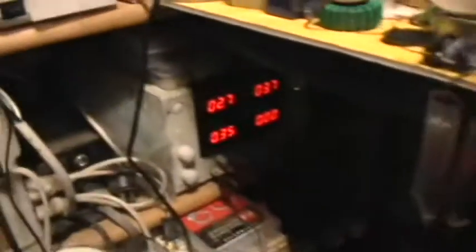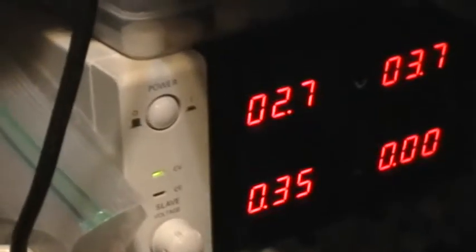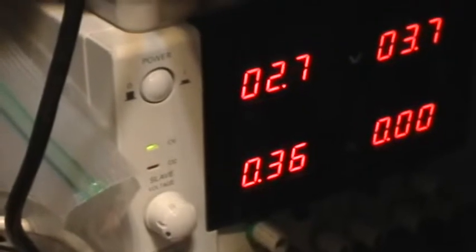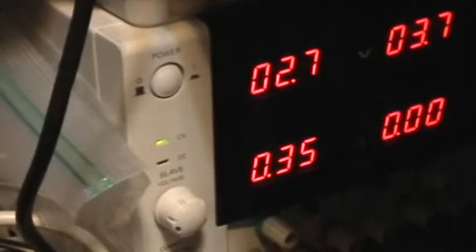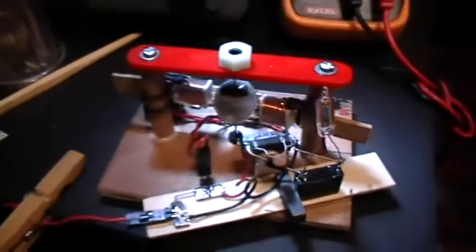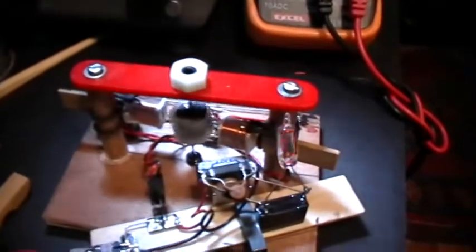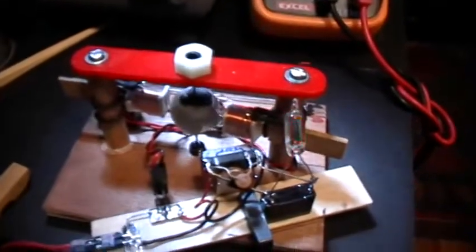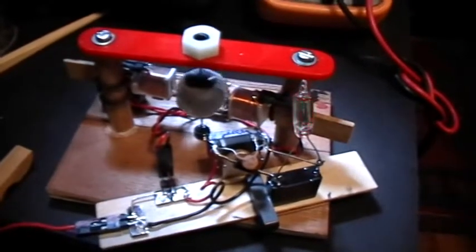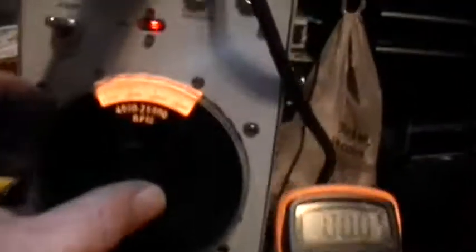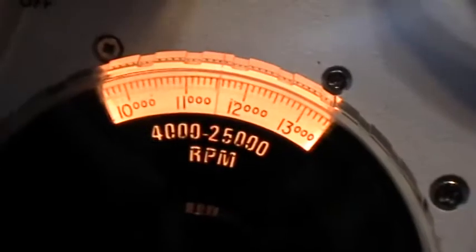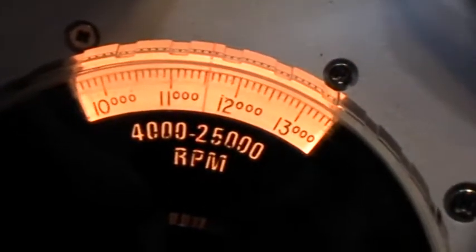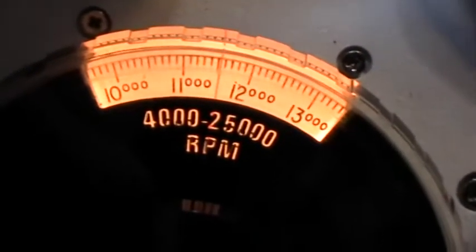And this is happening at 2.7 volts input, 350, 360 milliamps input. And I have the strobe going, and let's see if I can freeze that motion there. That's 11,500 RPM. There.